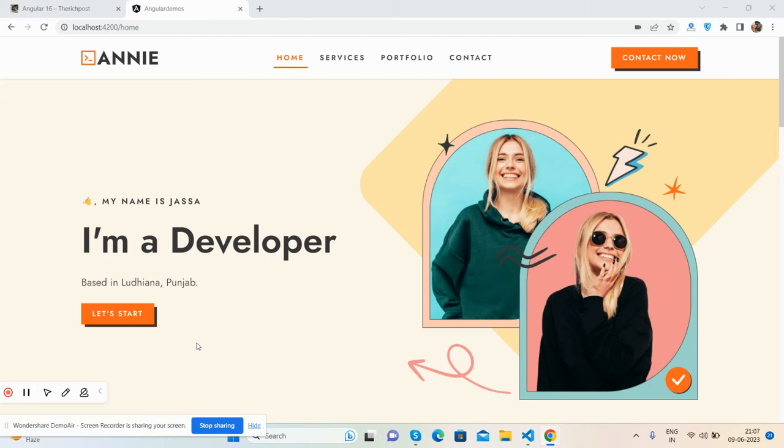Hello friends, how are you? Welcome back to my channel, Post Myself Ajay. I hope you are doing great. In this video, I'm going to show you a beautiful personal portfolio website, totally free and fully responsive in Angular 16.